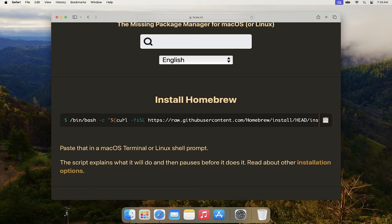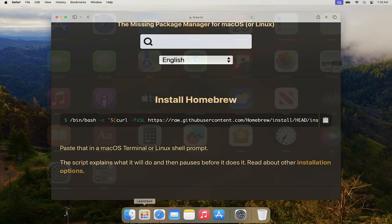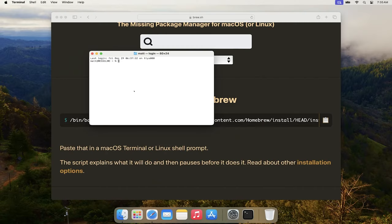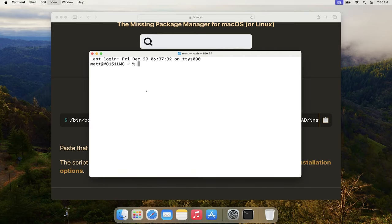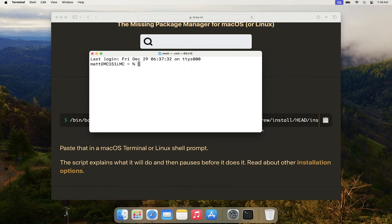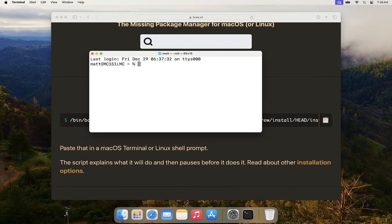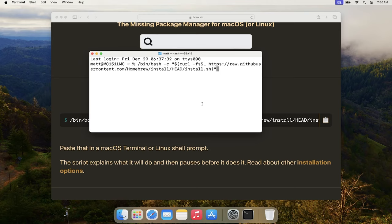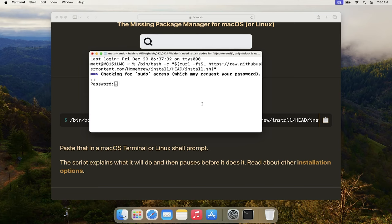To get to the terminal, there are several ways. You can open the Launchpad, type 'terminal,' and select it. Once you're in the terminal, you're literally just going to paste what you copied from the Homebrew page and hit Enter. That'll start the installation process.